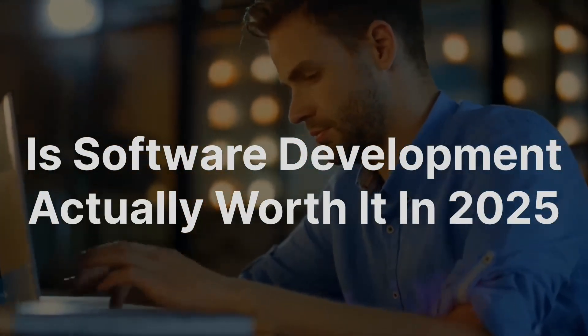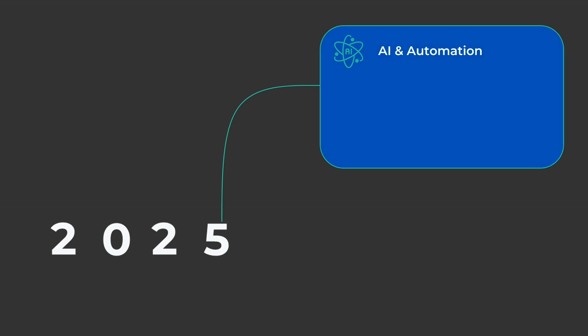By 2025, a few key trends will play a huge role in shaping software development. AI and automation. AI isn't just a buzzword, it's automating repetitive coding tasks. But don't worry, this doesn't mean developers are obsolete. Instead, it shifts the focus to more creative and complex coding challenges.